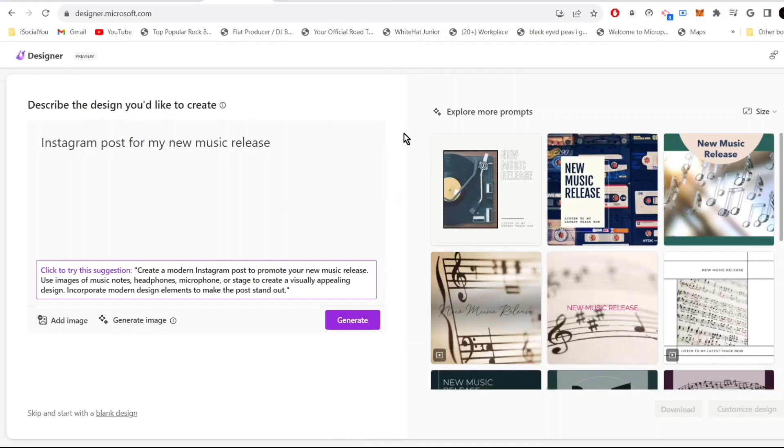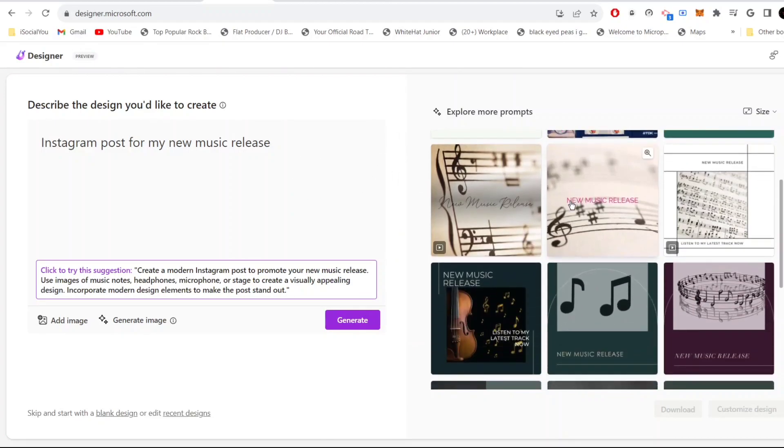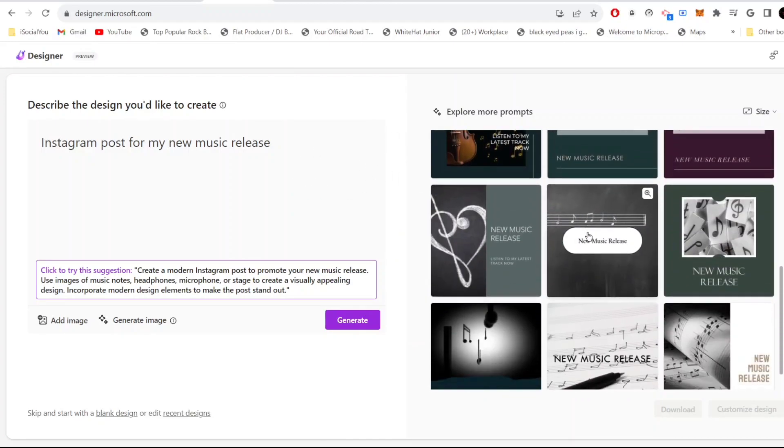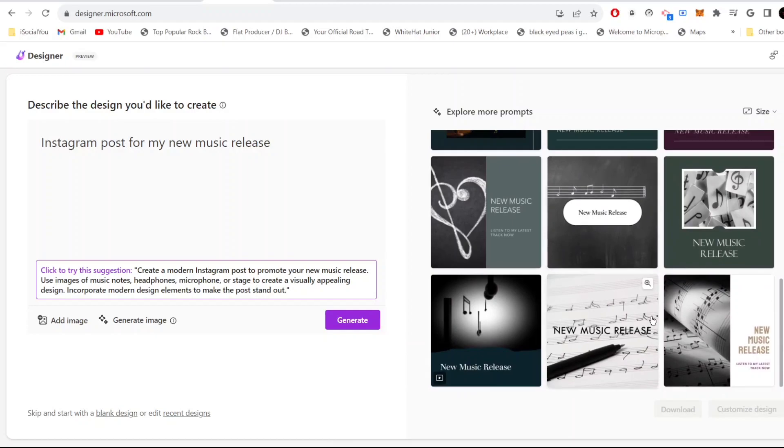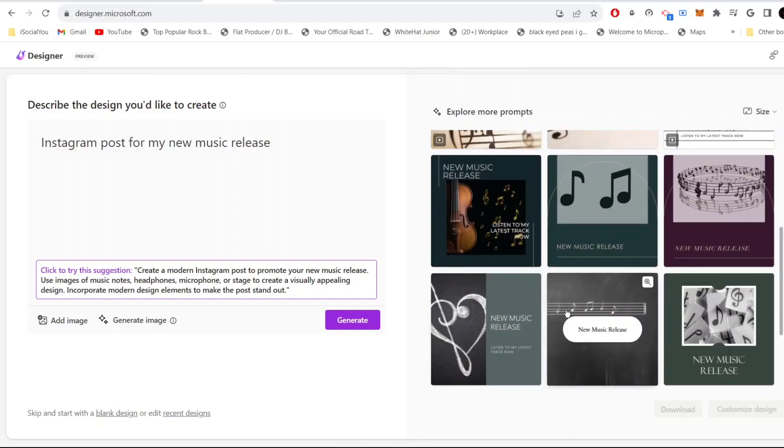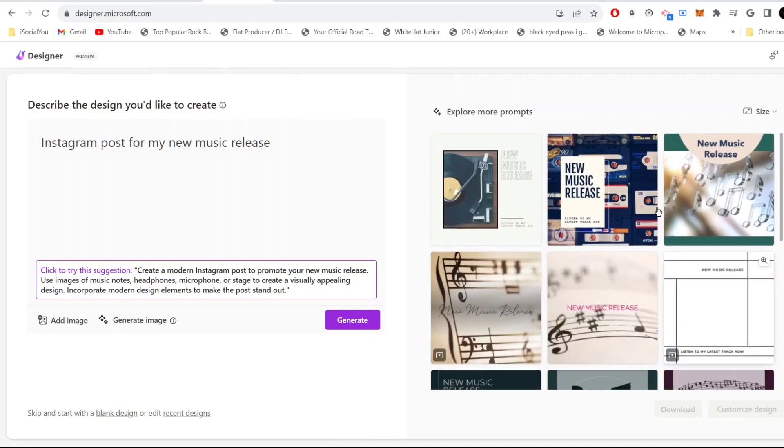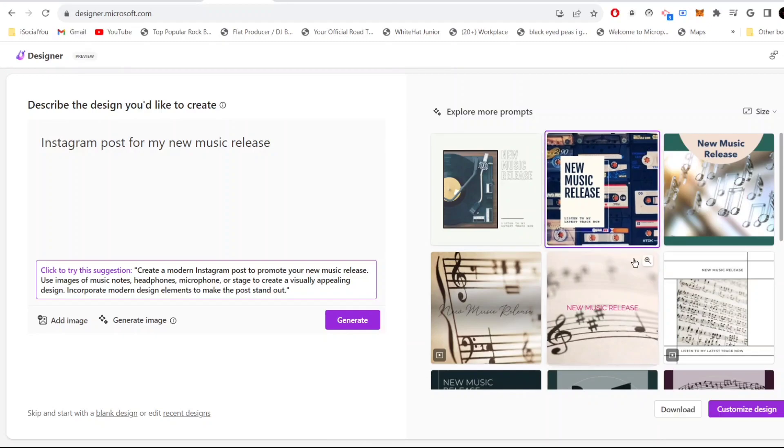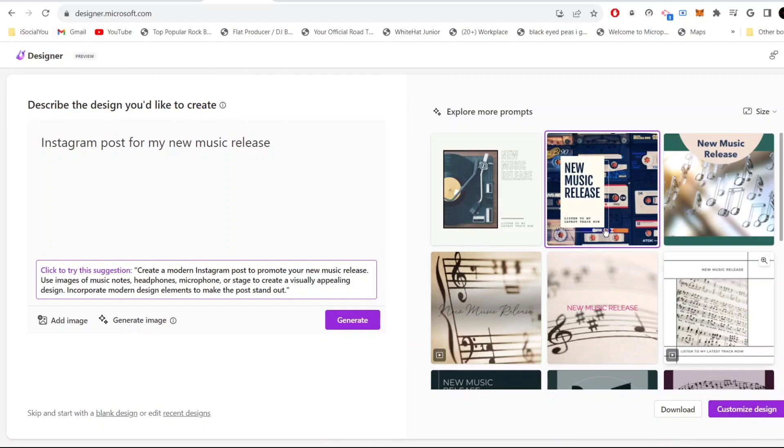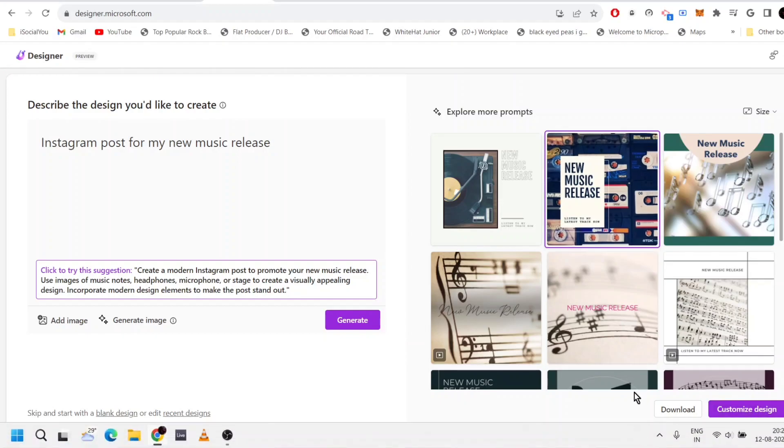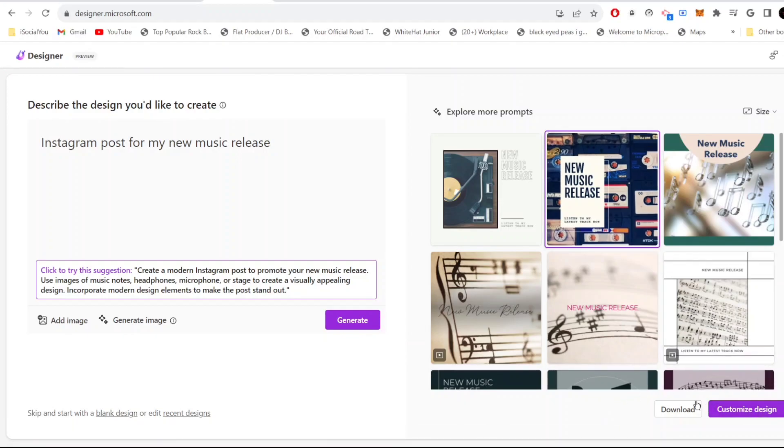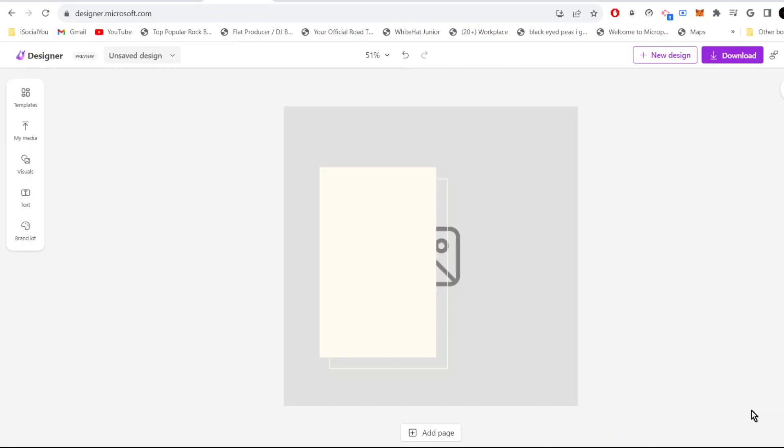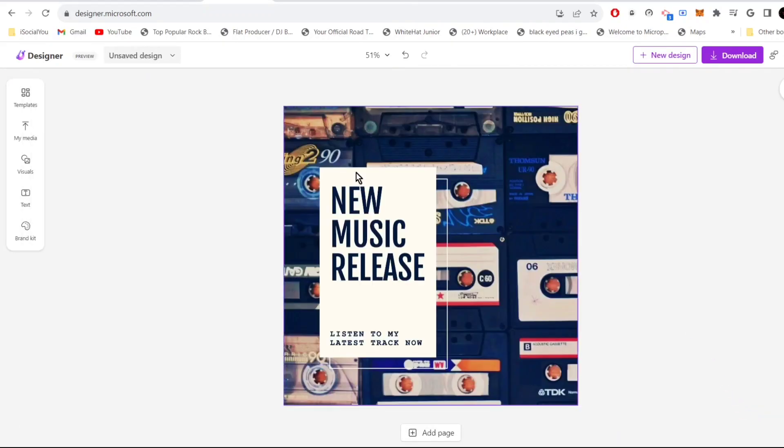There you go, see the AI has generated so many cool designs. All you need to do is select an image. For example, if I like this, just click here. You can either download the image straightaway or you can even customize this design.